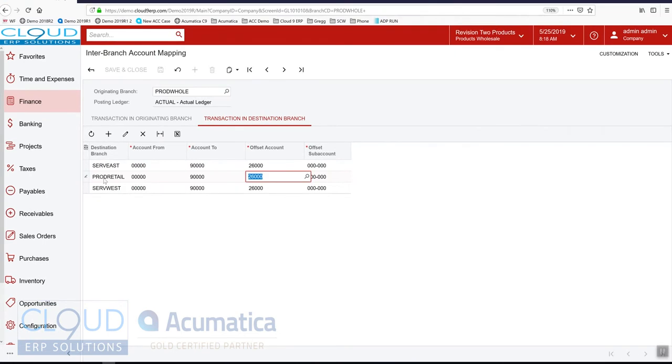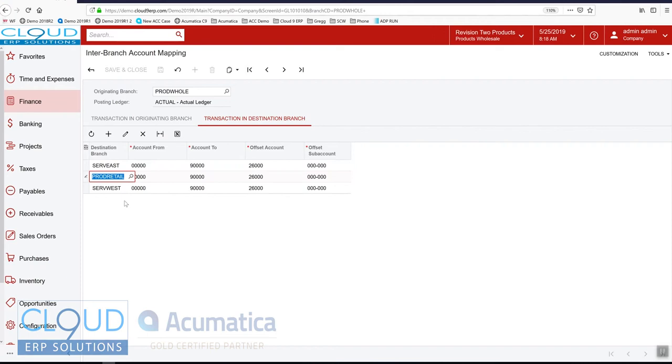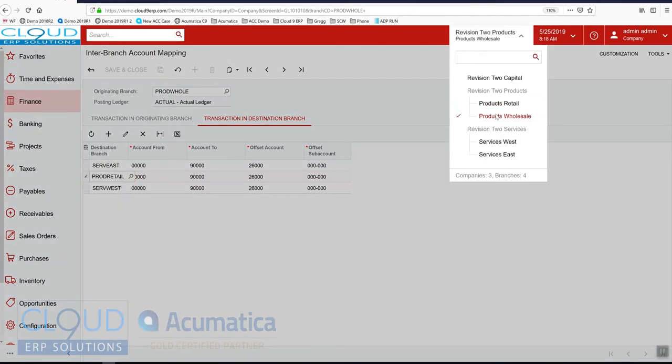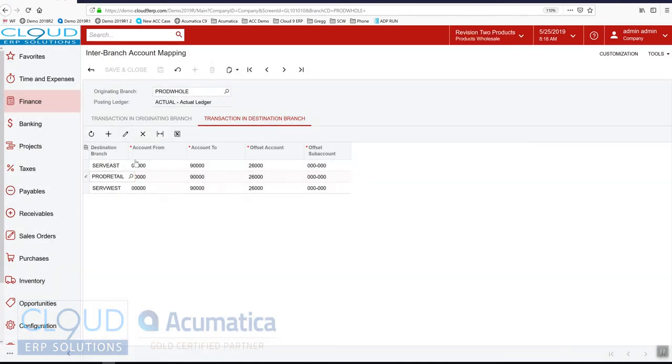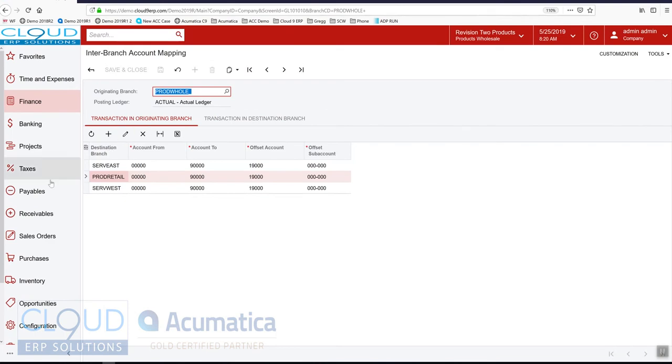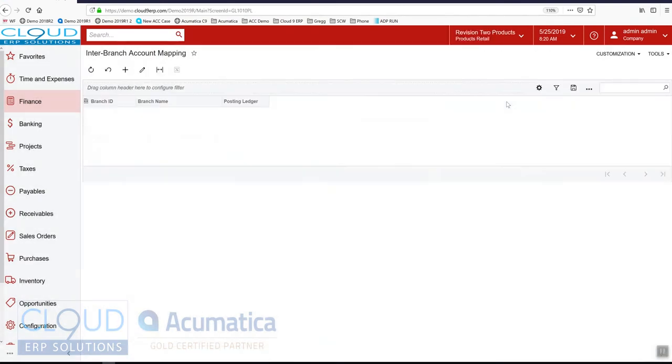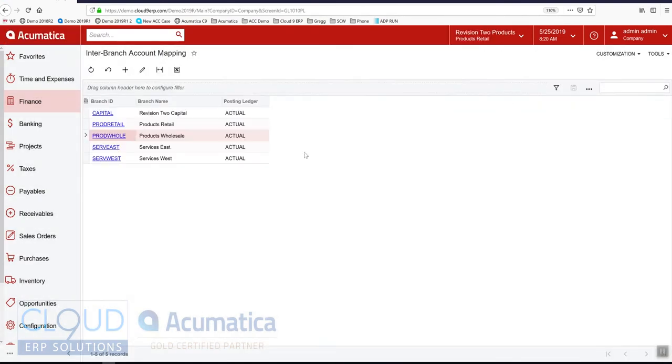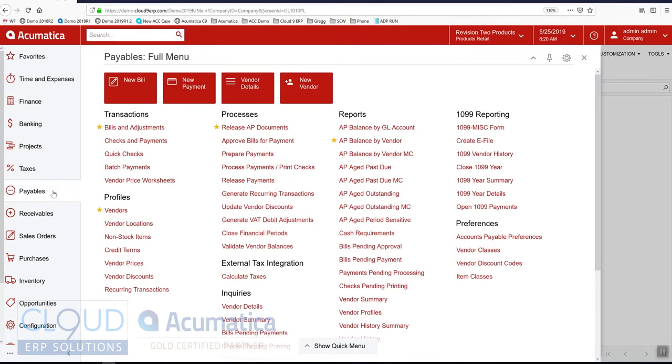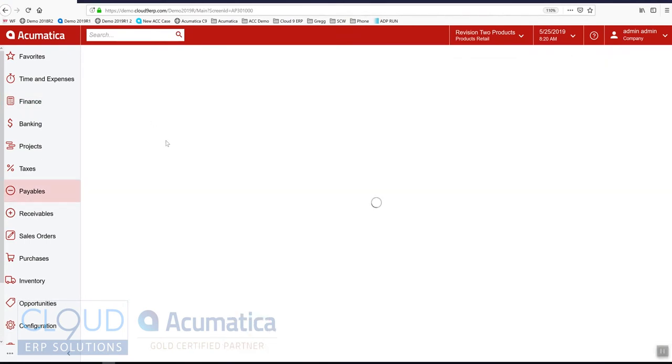So let's take a look. We'll create an AP bill for product retail and then we'll pay for it from product wholesale. So let's create a bill. Before we do that, we'll switch over to our products retail and we'll go to payables and new bill.